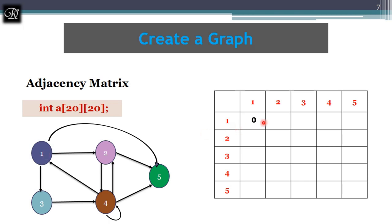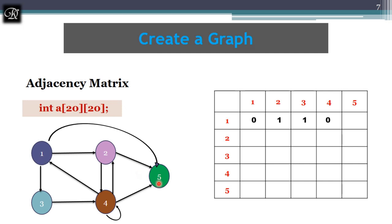Is there any edge from one to four? No — there is an edge from four to one, but this is a directed graph, so we must respect direction. We mark zero for one to four. Is there an edge from one to five? Yes, mark one. Moving to node two: two to one? No — zero. Two to two? No — zero. Two to three? No — zero. Two to four? Yes — one. Two to five? Yes — one.